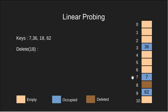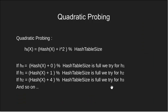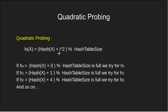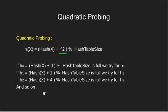Next we move on to quadratic probing. The basic difference is that here the increment is quadratic. Instead of i we have i square. Notice the increment is 0, 1, 4, 9 and so on.